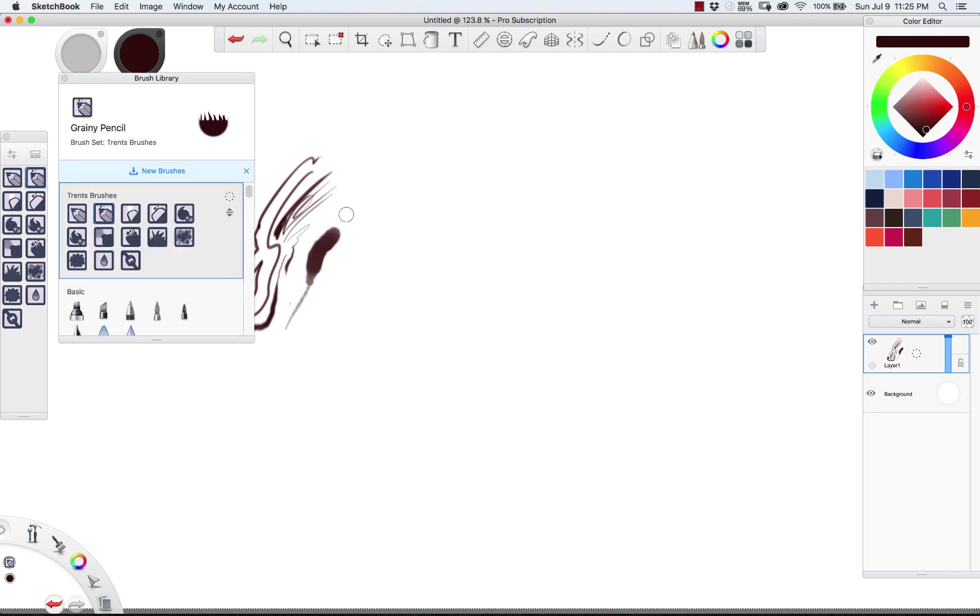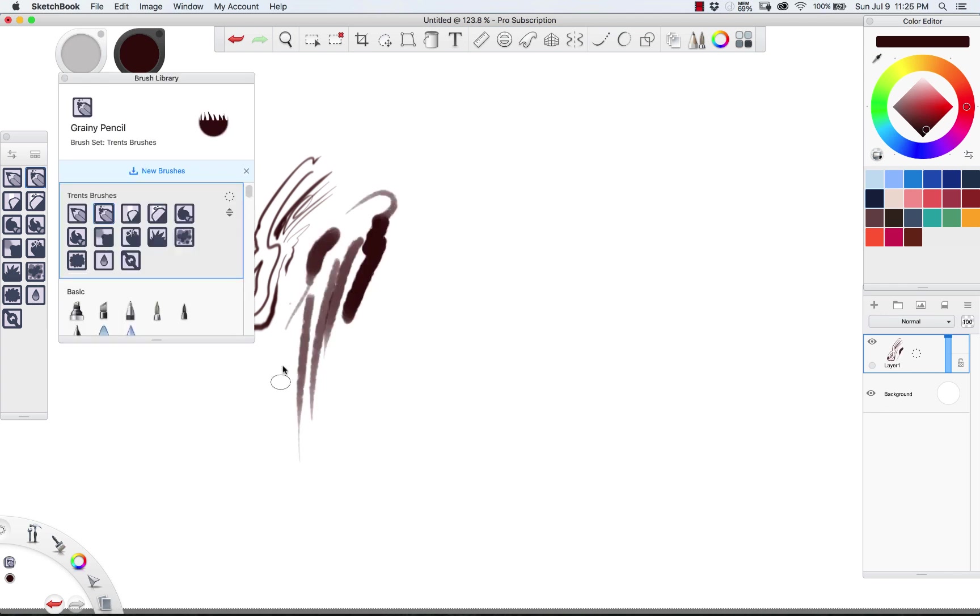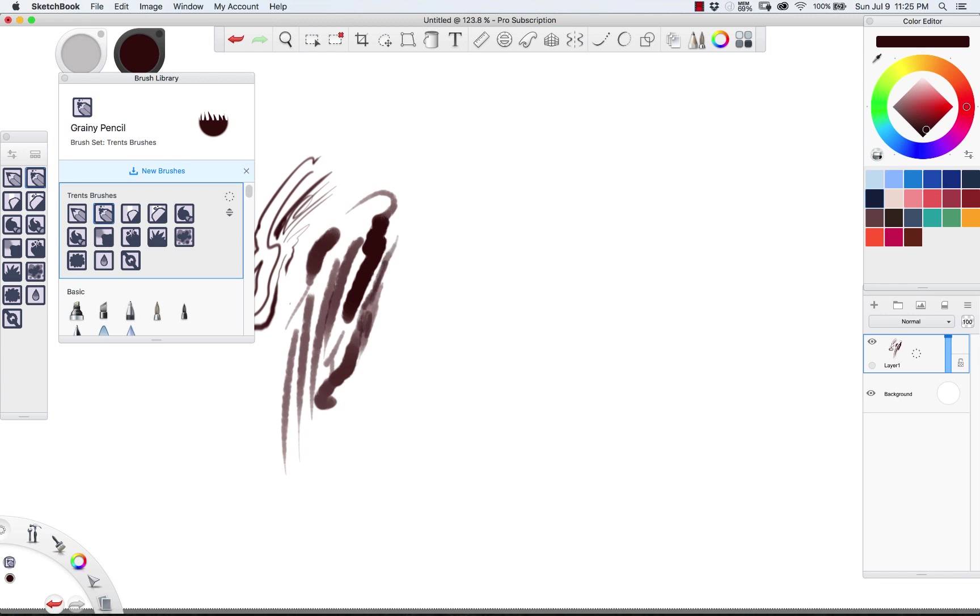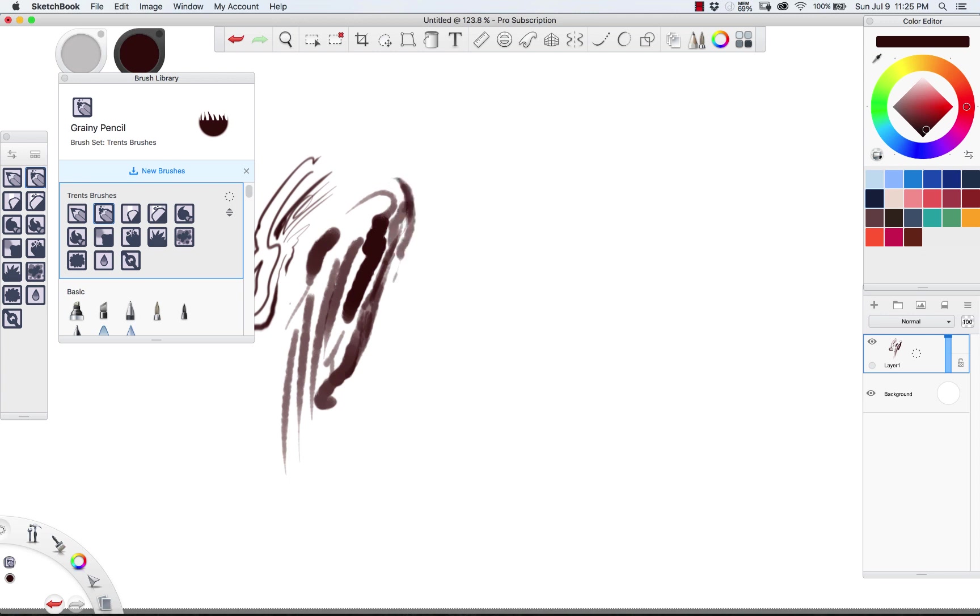This one here is called the grainy pencil and I like it because it's got a little bit of a noise to it and it feels a lot more like what you'd kind of expect from almost like a watercolor pencil. I get a lot of mileage out of this one but it also has a good amount of pressure sensitivity set to the scale of the brush.